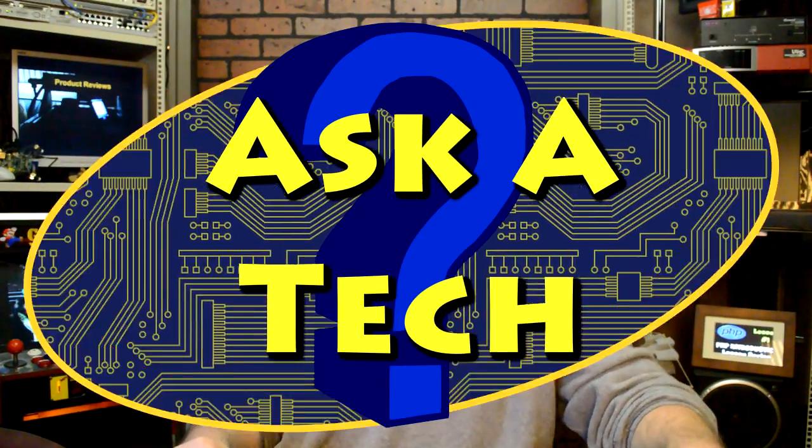It's question and answer time here on the Guru Brew 2 again. Let's get right into it. This one's from Andrew.